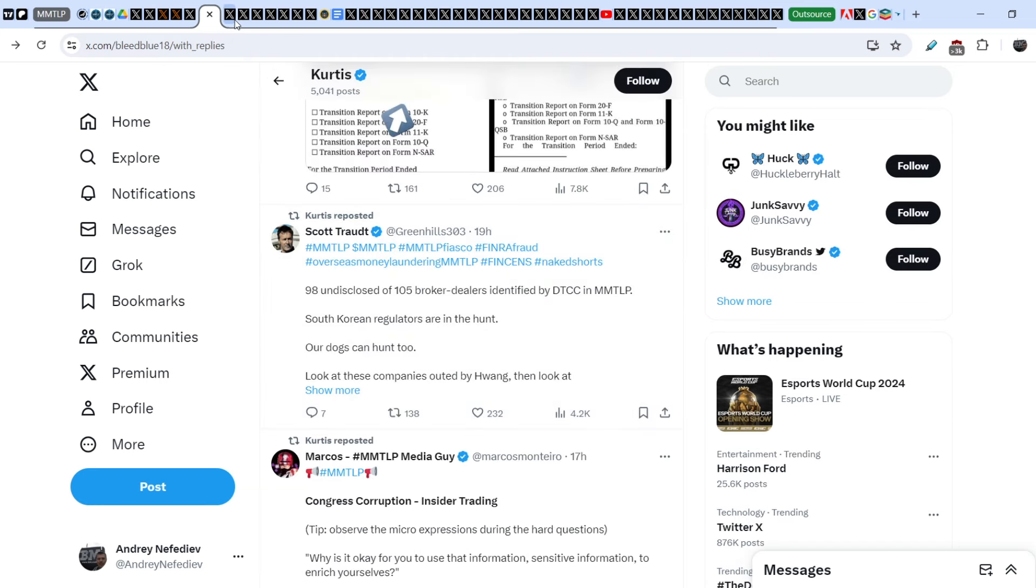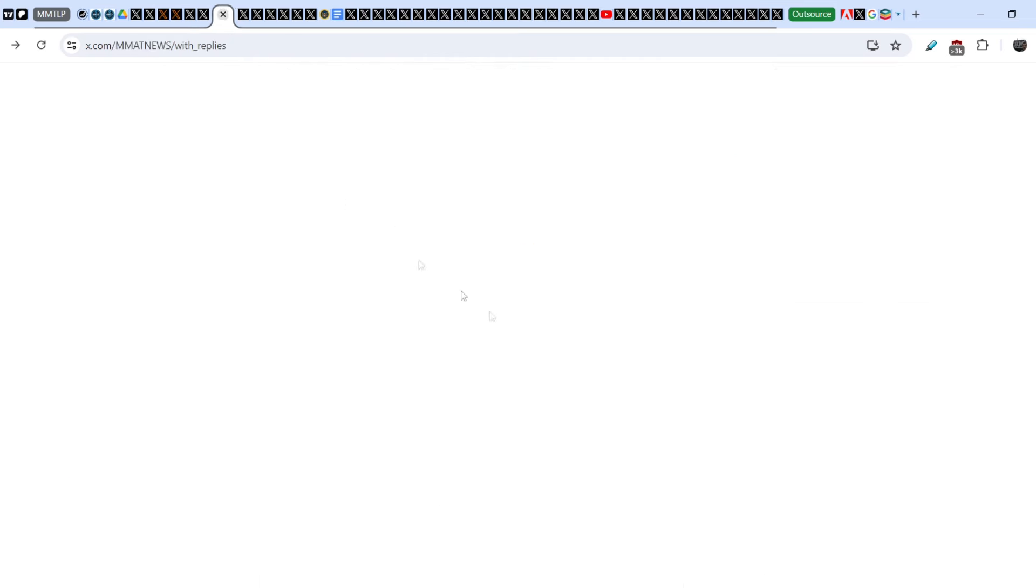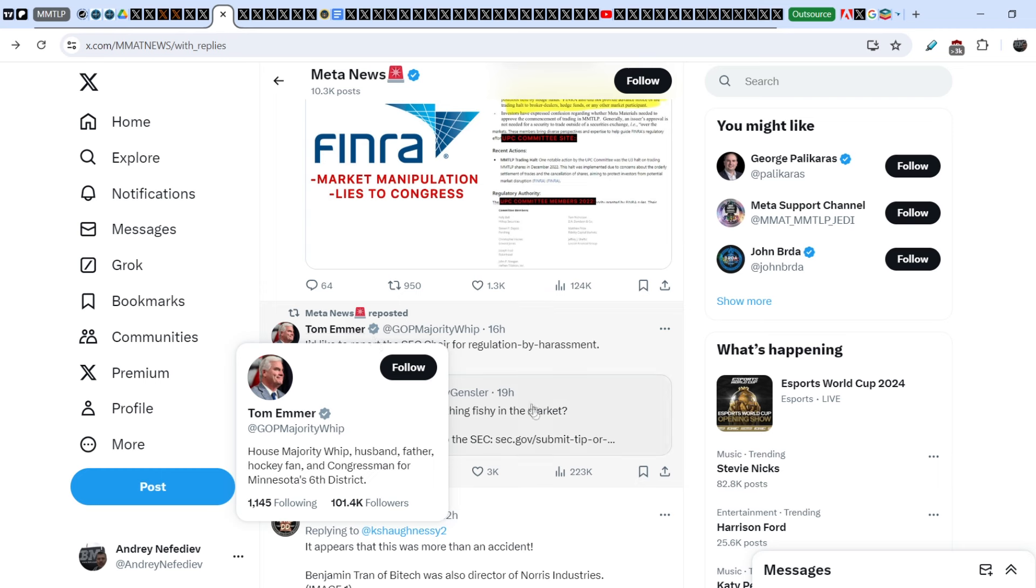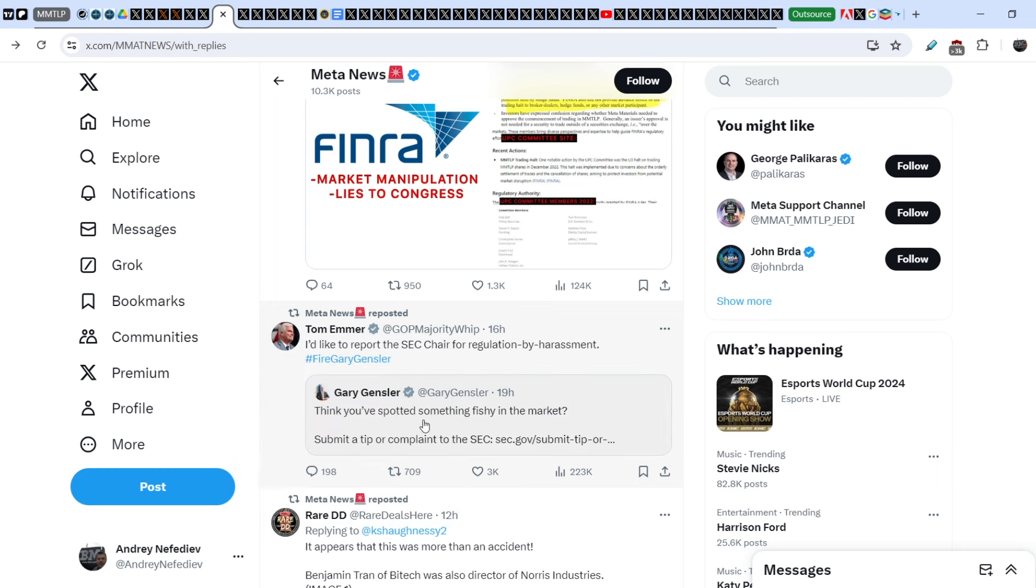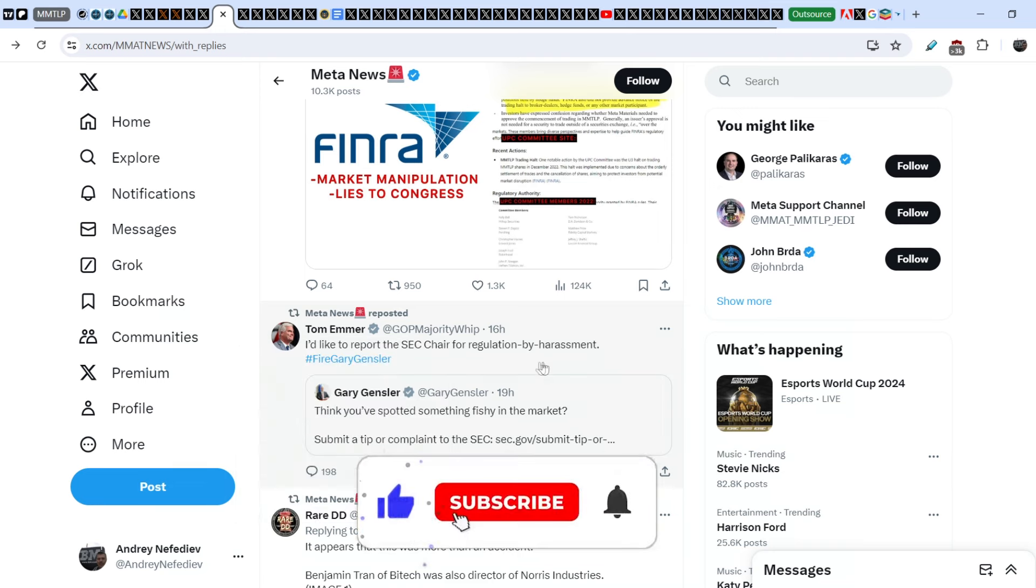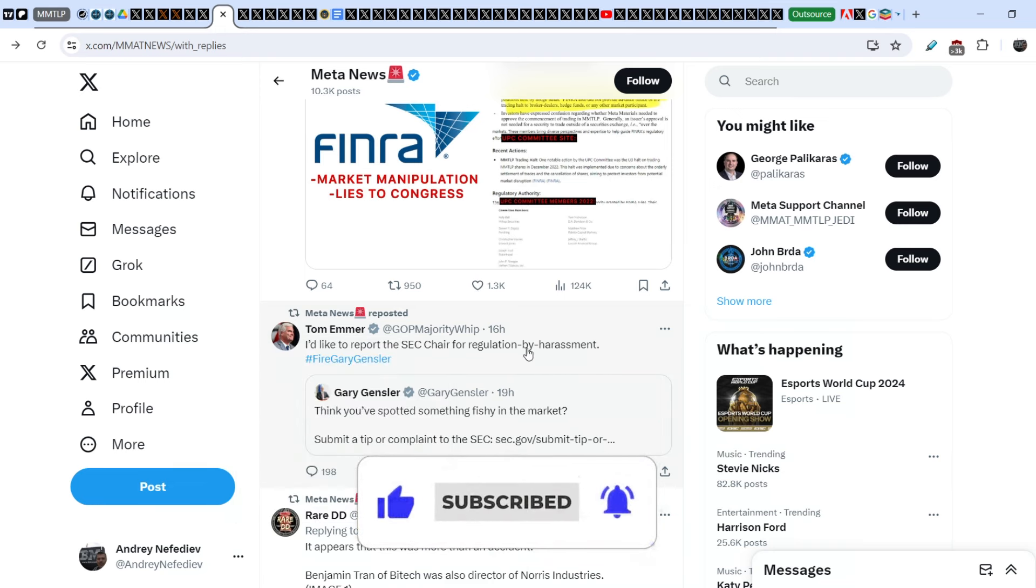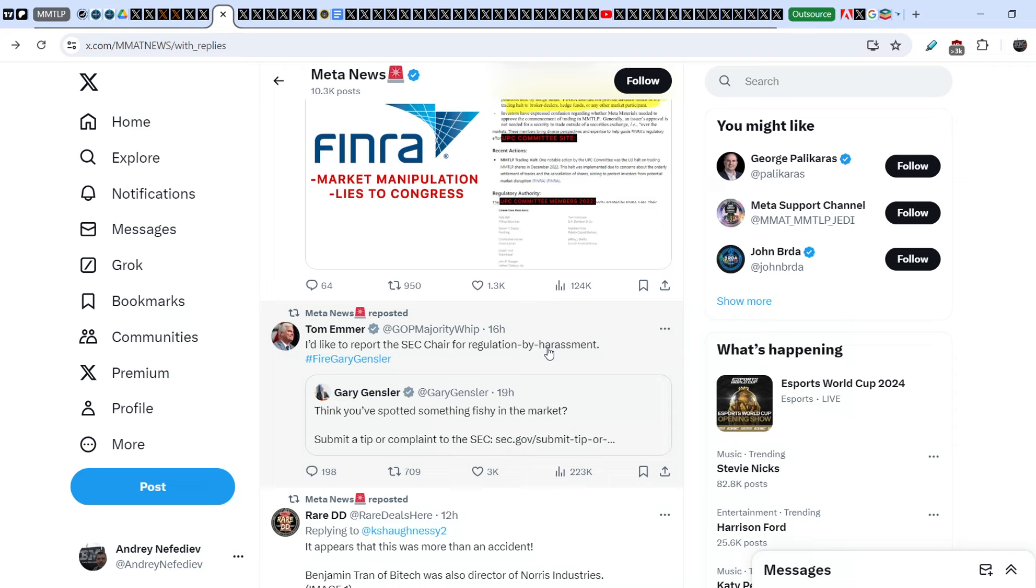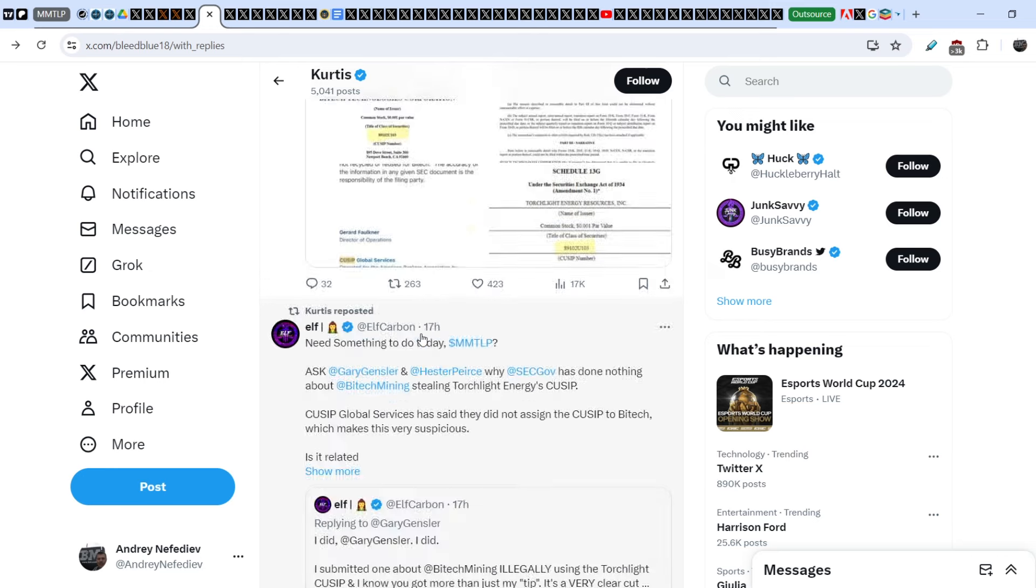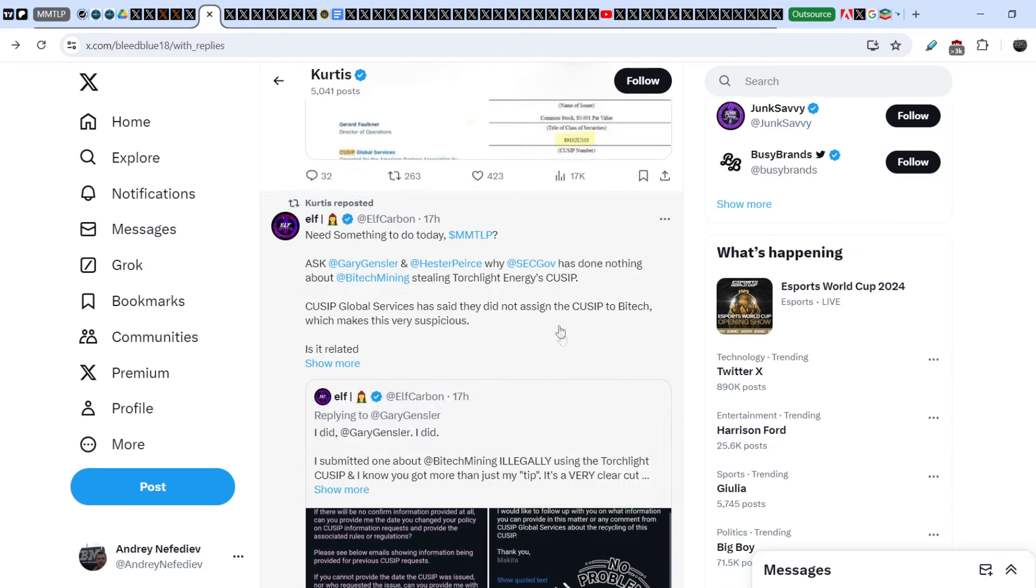Let me show you this tweet. We are on MetaNews official Twitter account. Tom Emmer reposted a tweet written by Gary Gensler. Gary Gensler wrote: 'Think you've spotted something fishy in the market? Submit a tip or complaint to the SEC.' He added the link to the SEC official website. Tom Emmer wrote: 'I'd like to report the SEC chair for regulation by harassment.'